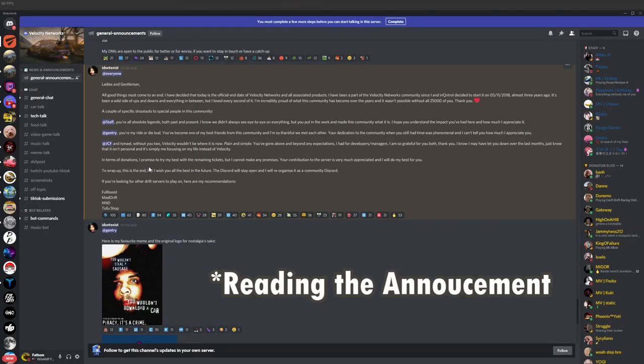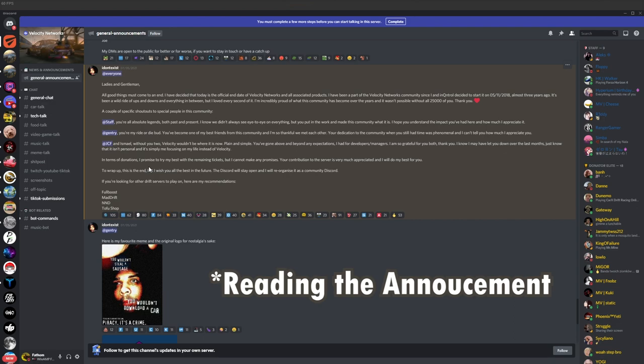I have decided that today is the official end of Velocity Networks and all associated products. I have been a part of Velocity Networks community since Incontrol and I decided to start it on November 5th, 2018, almost 3 years ago.